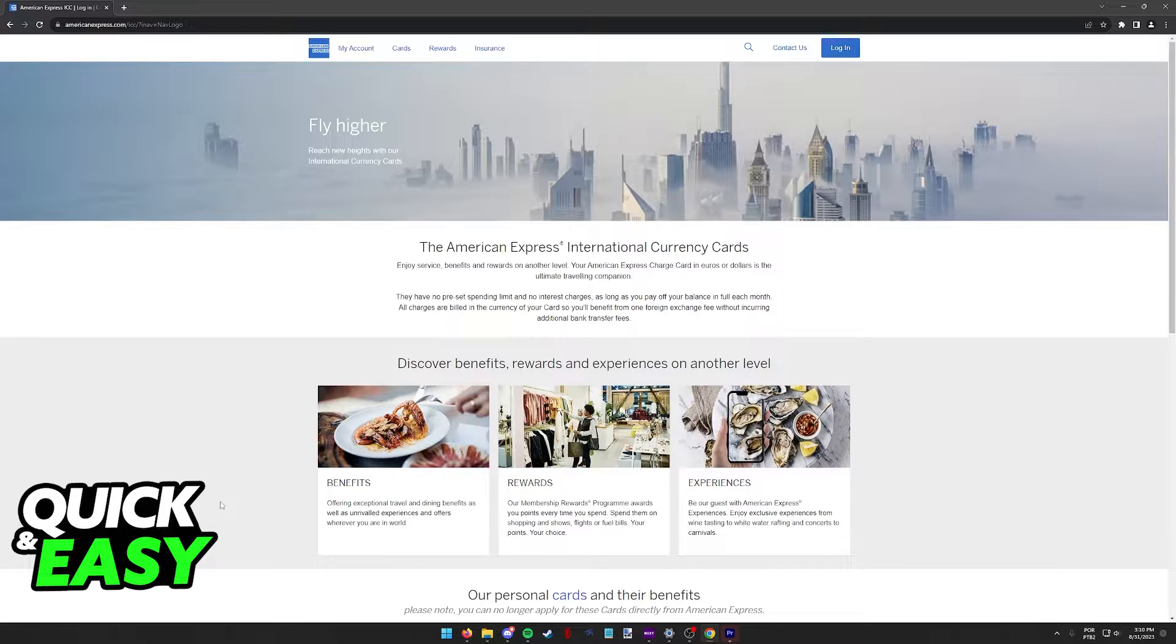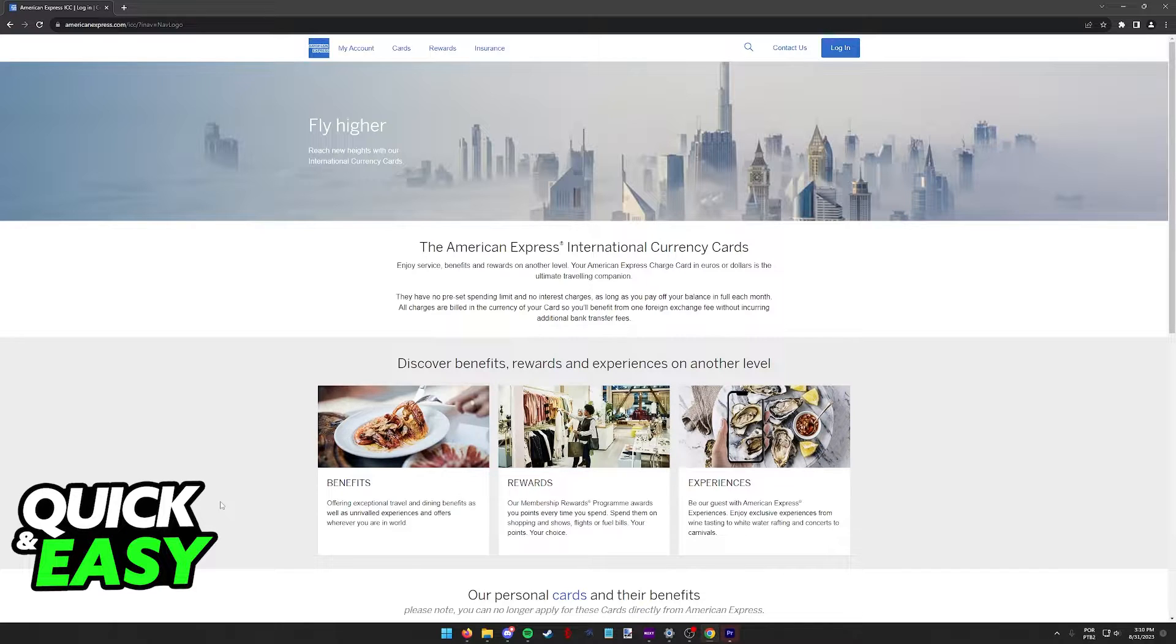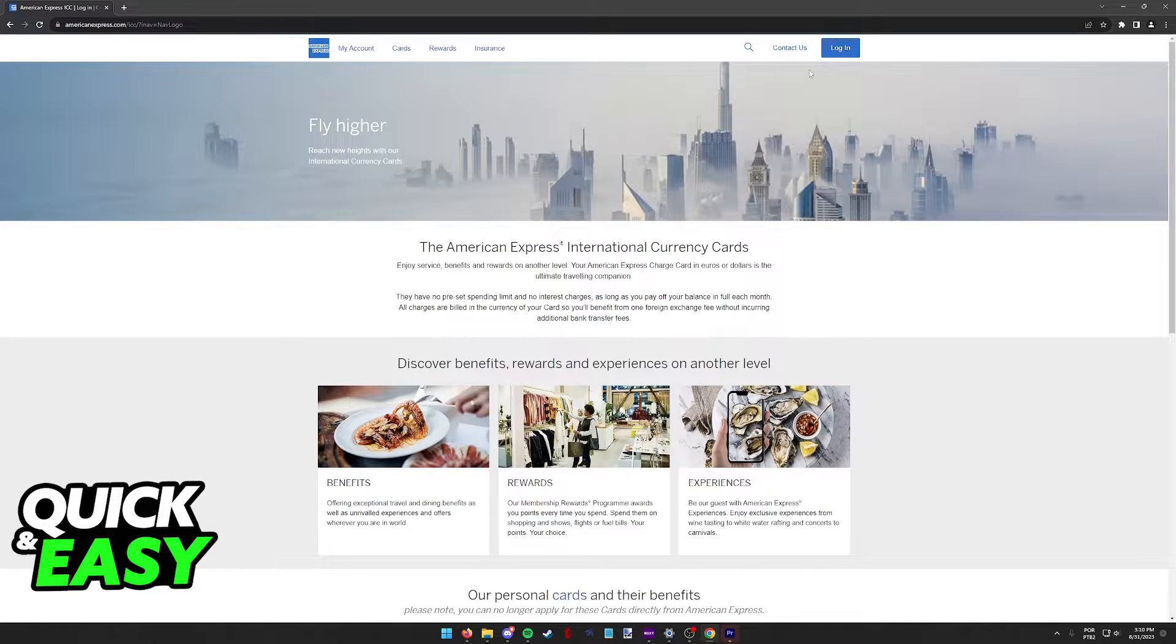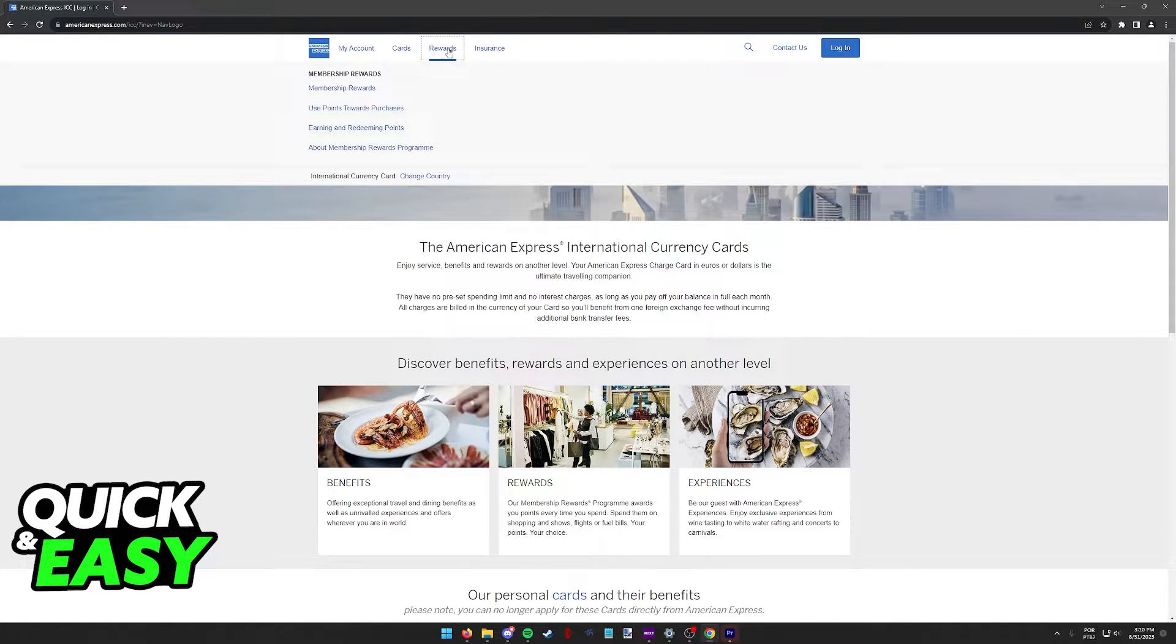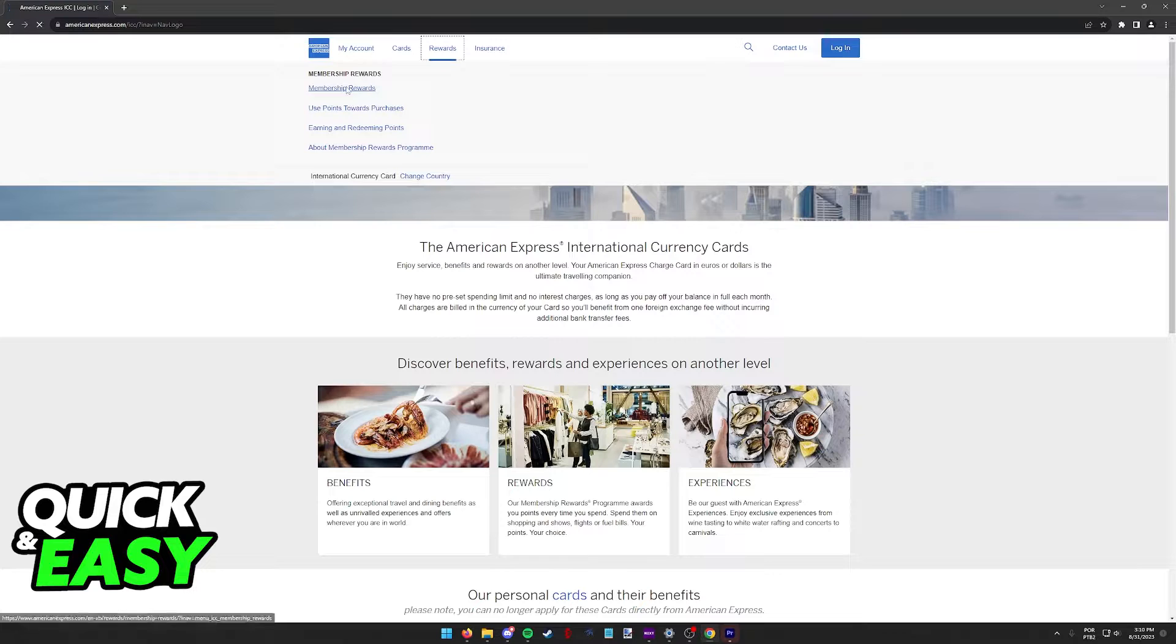To properly transfer any amount of Amex points that you have to Cathay Pacific, you need to go to the American Express website. When you arrive at www.americanexpress.com, sign into your account where you have the Amex points that you want to transfer, and then select Rewards at the top of the menu and click Membership Rewards.